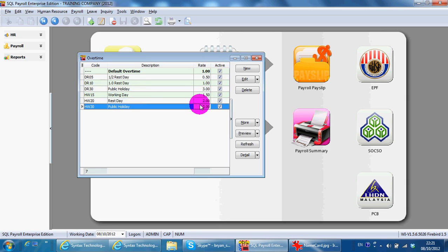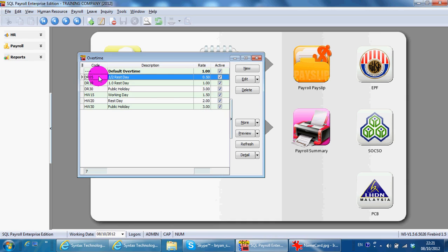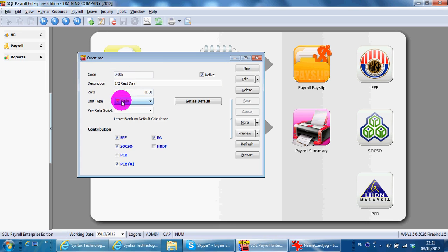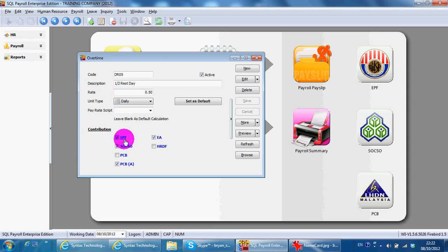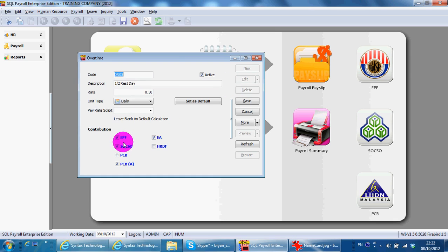You can always change the code or the description for the overtime to make it more meaningful to you. You may also edit the contribution whether this contributes to EPF, SOCSO, and the rest or not. If you want to change, just click Edit and uncheck it to make it not contribute to EPF for this example.